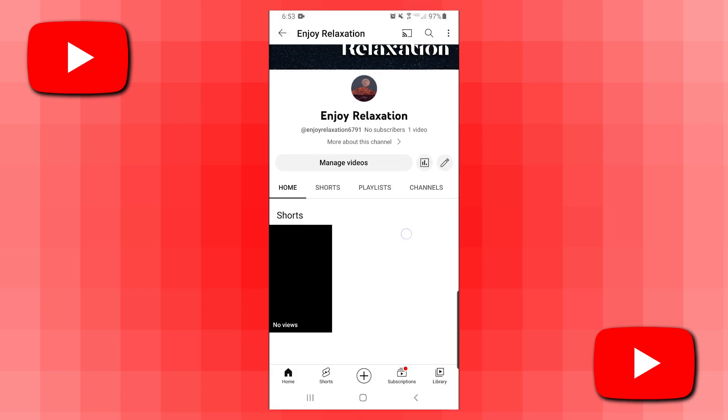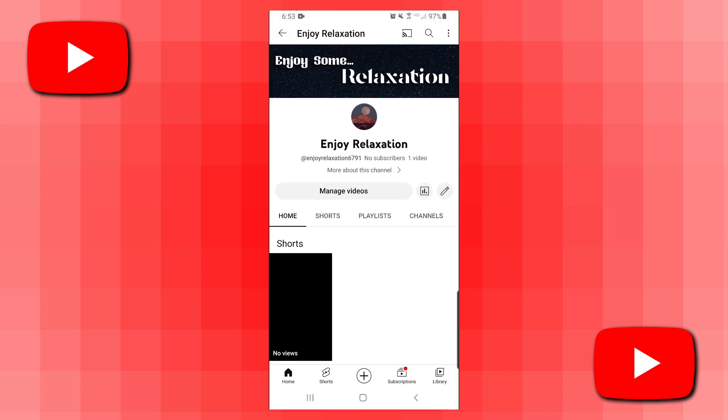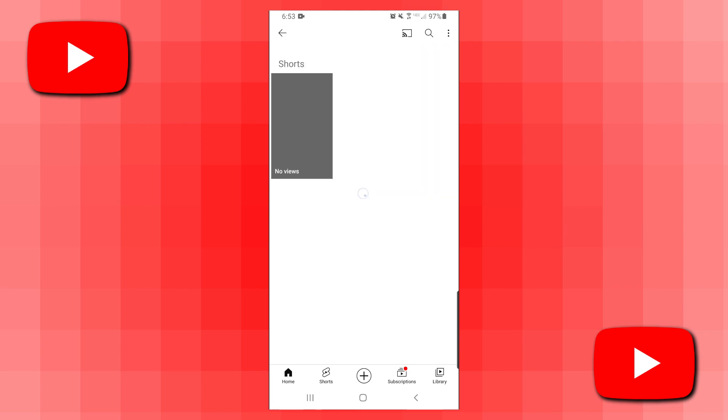To do that, you want to click on the manage videos button that is below your YouTube channel name and above the home shorts playlist channel tabs.